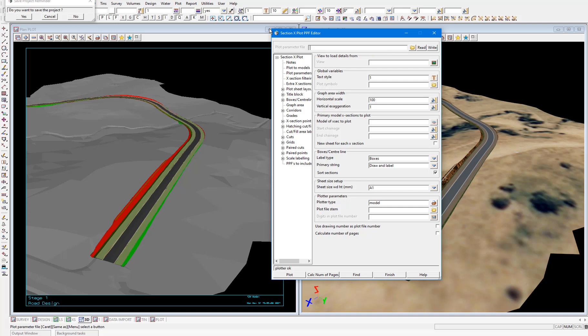This file contains a customization of cross section plots. An already customized PPF has been supplied with the training data. So we're going to start by loading this plot parameter file into this panel.